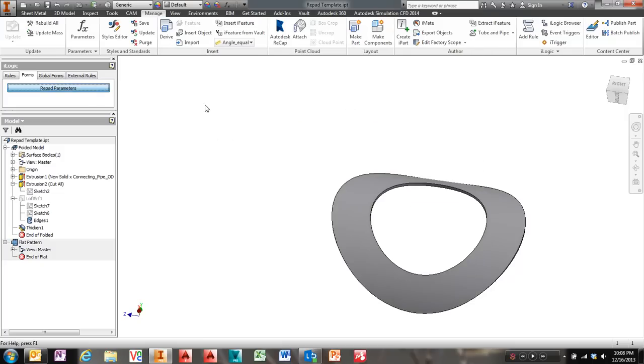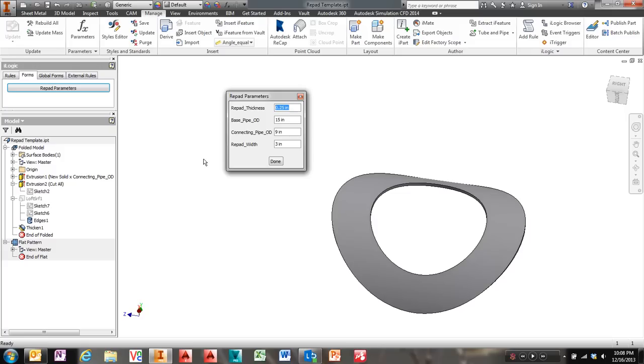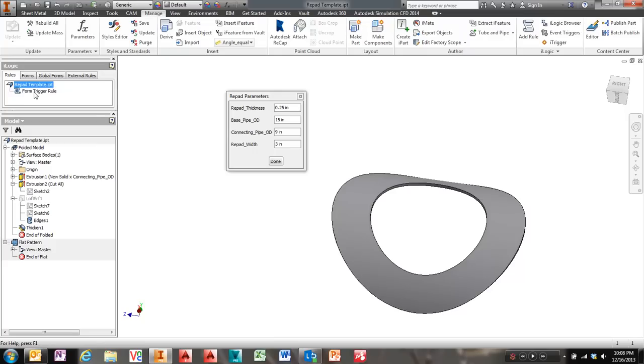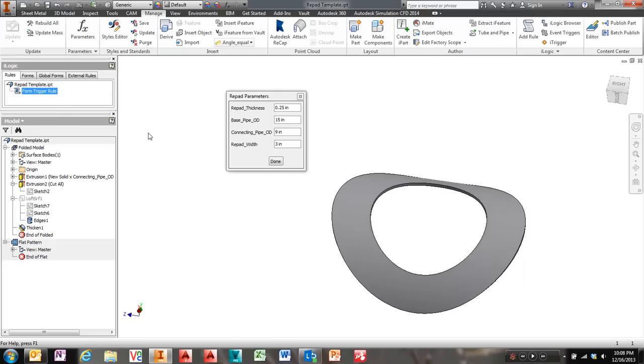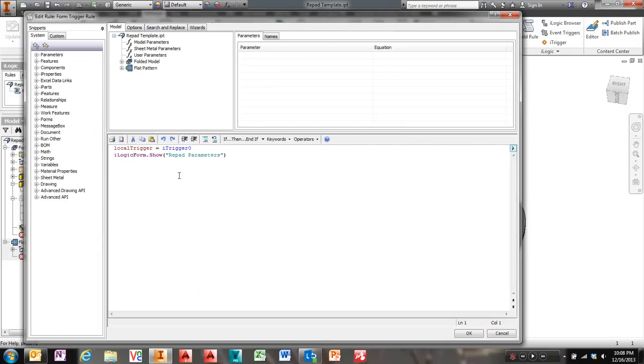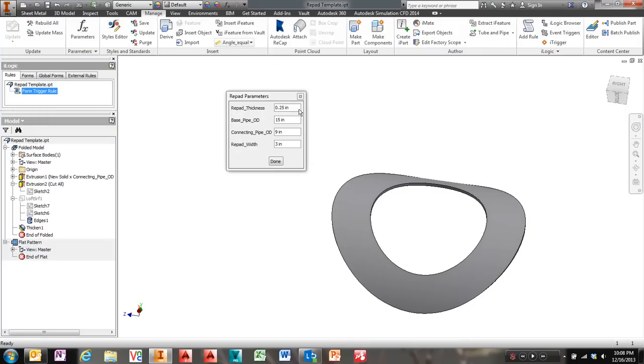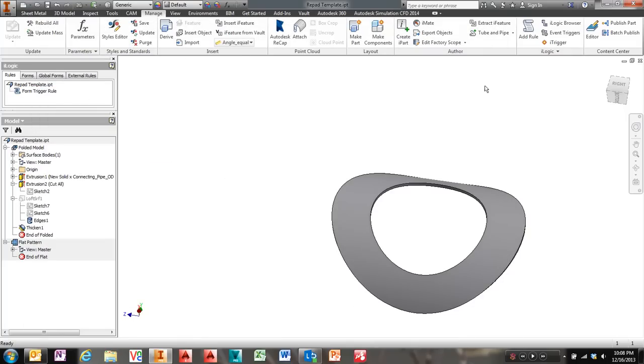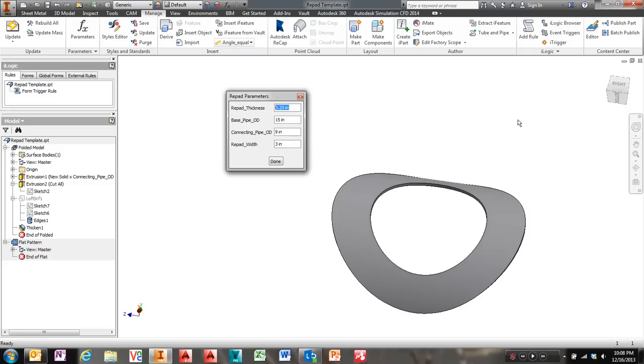And the users have a nice form here. And I also added an iLogic rule that simply pops up this form whenever iTrigger is pressed. iTrigger is this button right here. So anytime iTrigger is pressed, that rule fires and all that rule does is pops up that form.